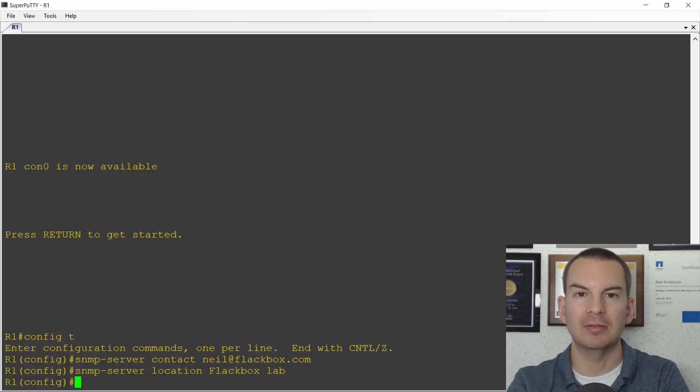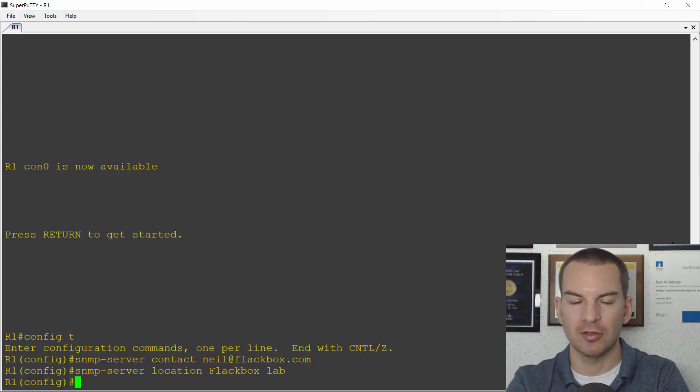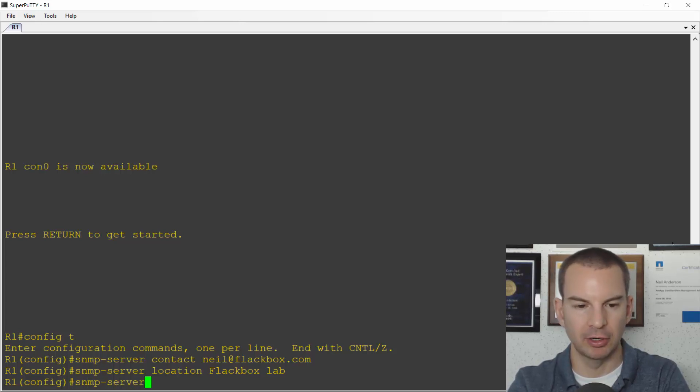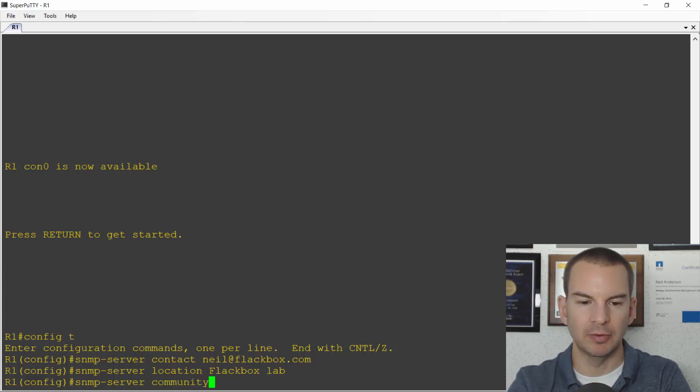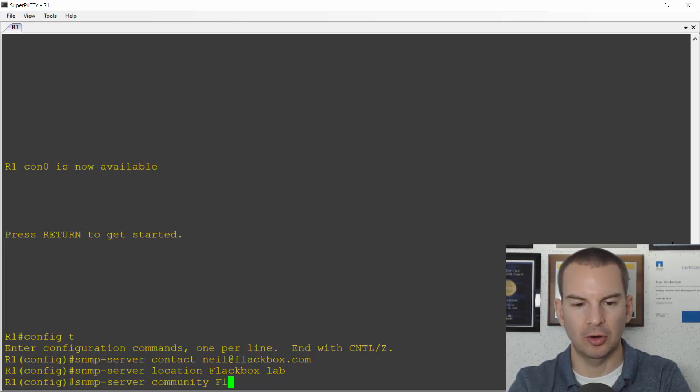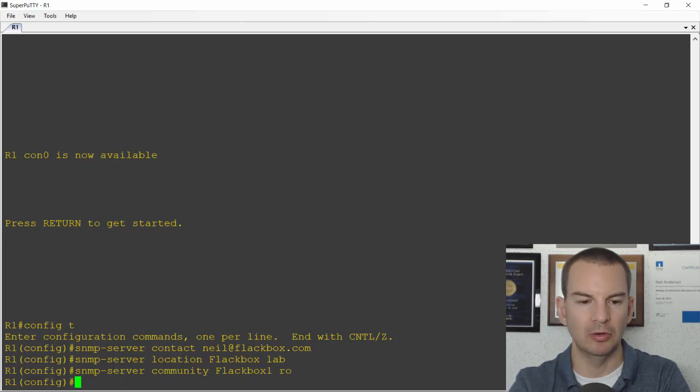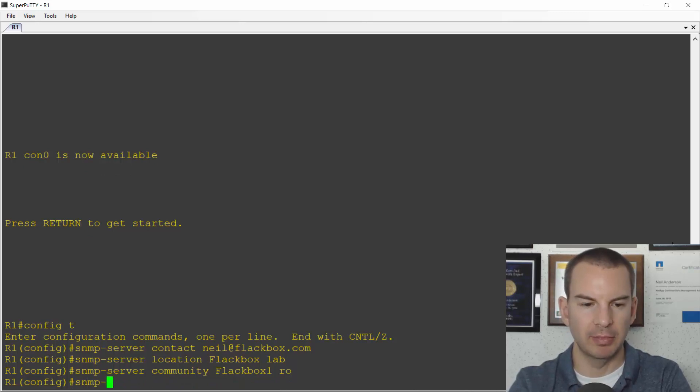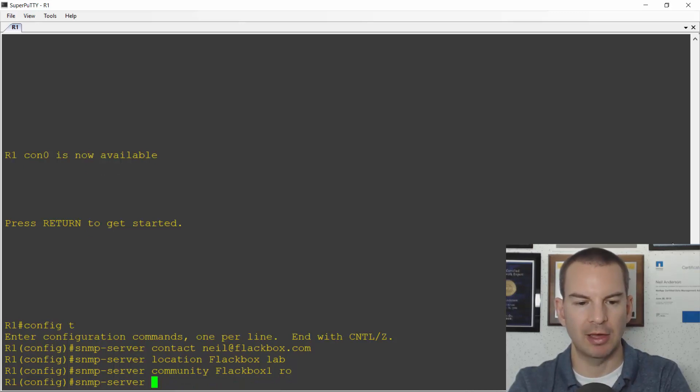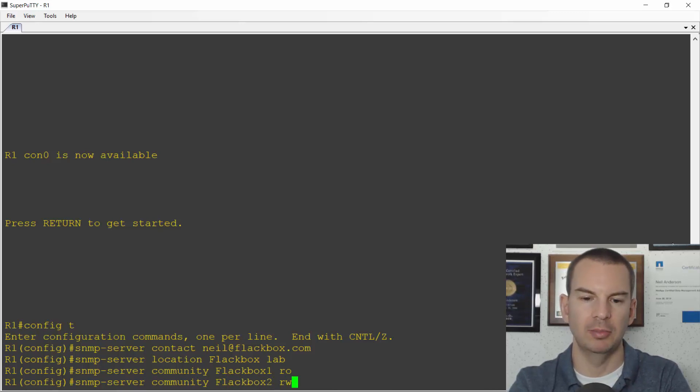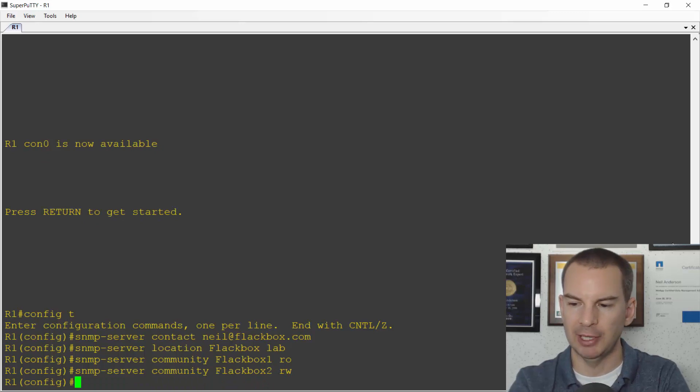Next I need to set my communities. So that is SNMP-server community, and for my read-only community I'll call that flatbox one and then say RO for read-only. I'll also configure my read-write community so SNMP-server community, I'll make this one flatbox two and that's going to be the read-write community string.